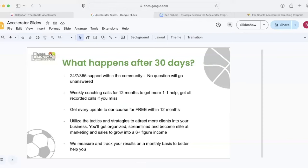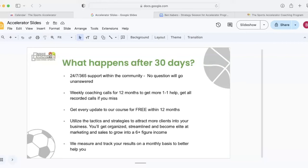Next, you're going to have the weekly coaching calls for 12 months. That's where you can get more one-on-one help, more one-on-one accountability. I record all of those calls. So if you miss them, you can go back and watch it. If you are on the call live and you want to go back and watch something important, you'll have access to it. And next, you're going to have every single update to our course for free within 12 months. And to give you some context, initial course I started in 2018, I have updated my program nine times since then. There are updates all of the time that I post, and those will all be free during 12 months. You'll be able to utilize the tactics and strategies to attract more clients into your business, especially with the Facebook model that we have. If you go through that and you set that up, you are going to get really as many prospects as you want to become clients. But we want to make sure you have the foundation set up for that. You're going to get organized, streamlined, and become elite at marketing and sales to grow into a six-figure income. We're going to help you measure and track your results on a monthly basis to better help you.